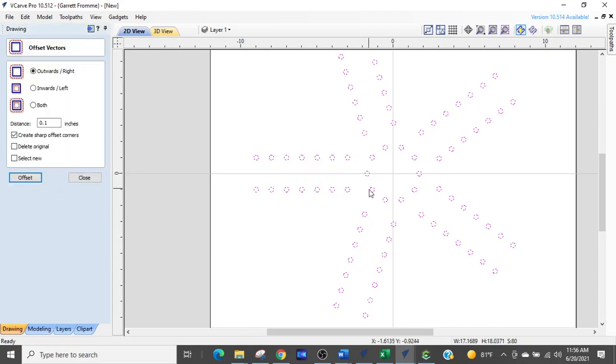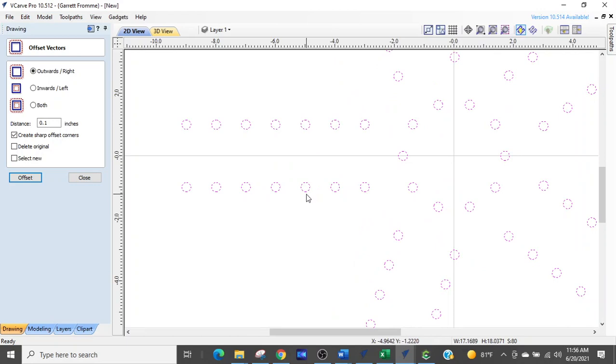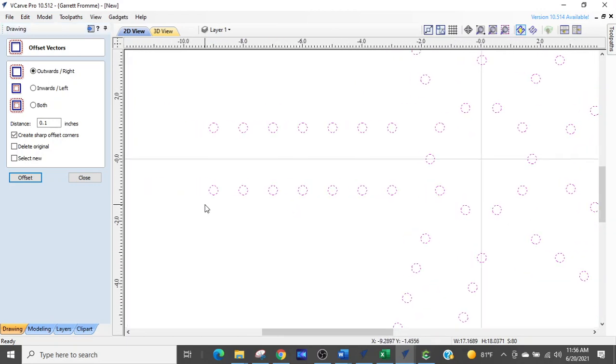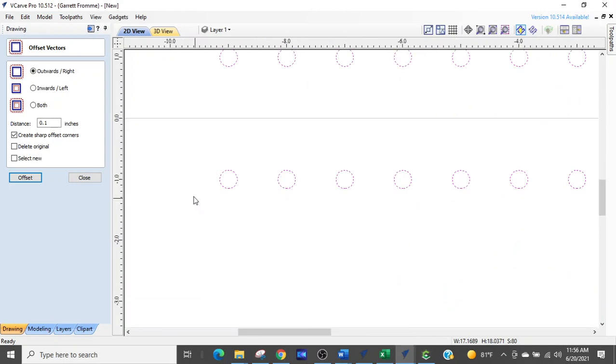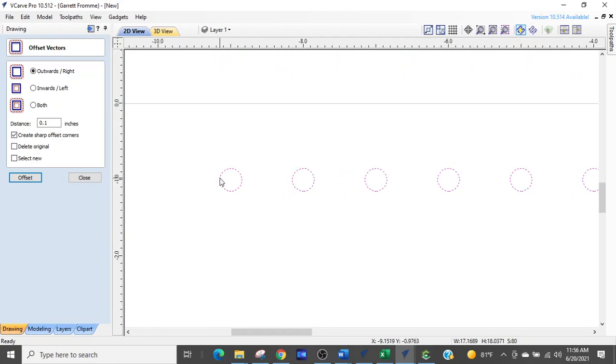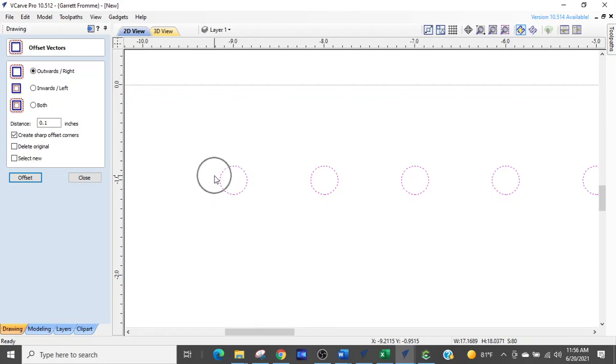And we want these holes to be 0.5 diameter, not 0.3. So what we're going to do is we're going to offset these circles by 0.1. When you offset, it sets the distance off from the boundary to whatever distance you say. So essentially, it's going to be 0.1 on this side and 0.1 on that side, which will make it 0.5.